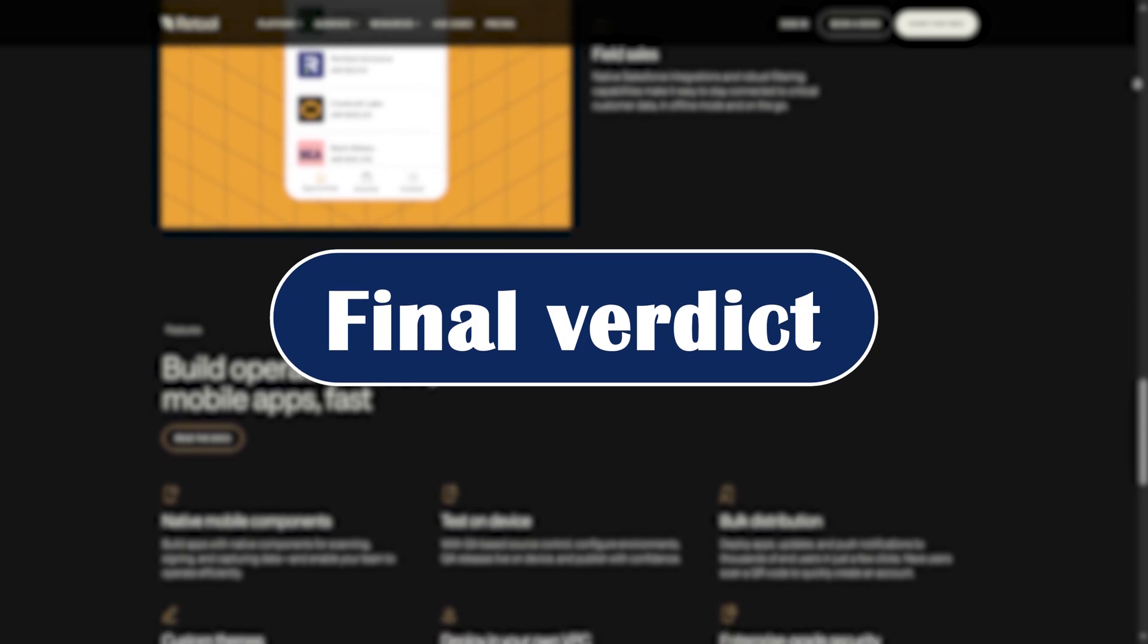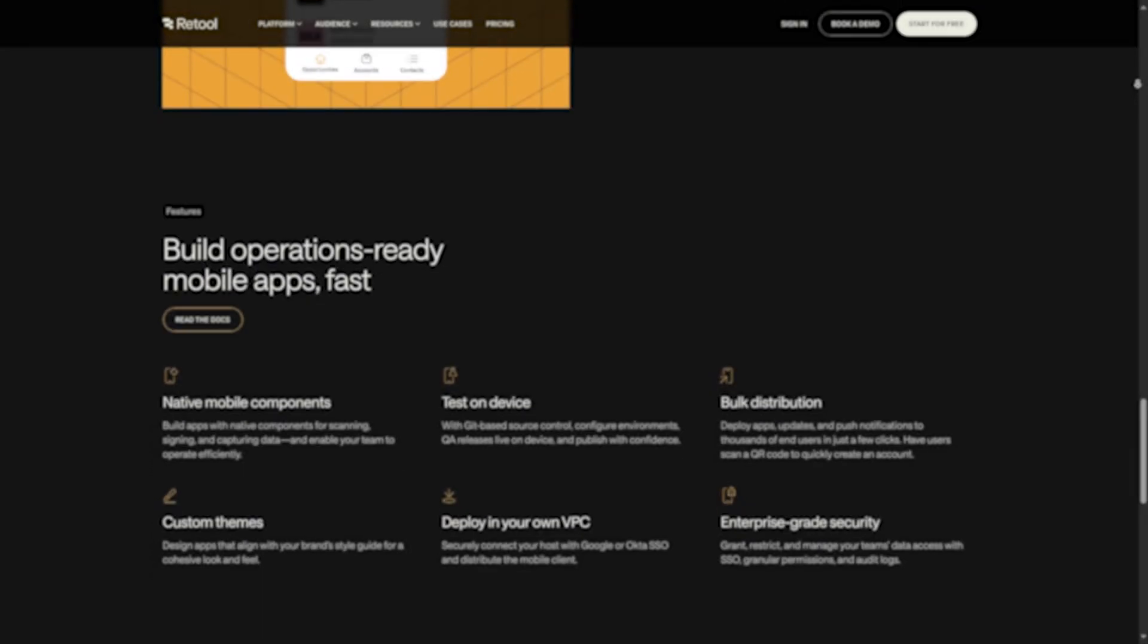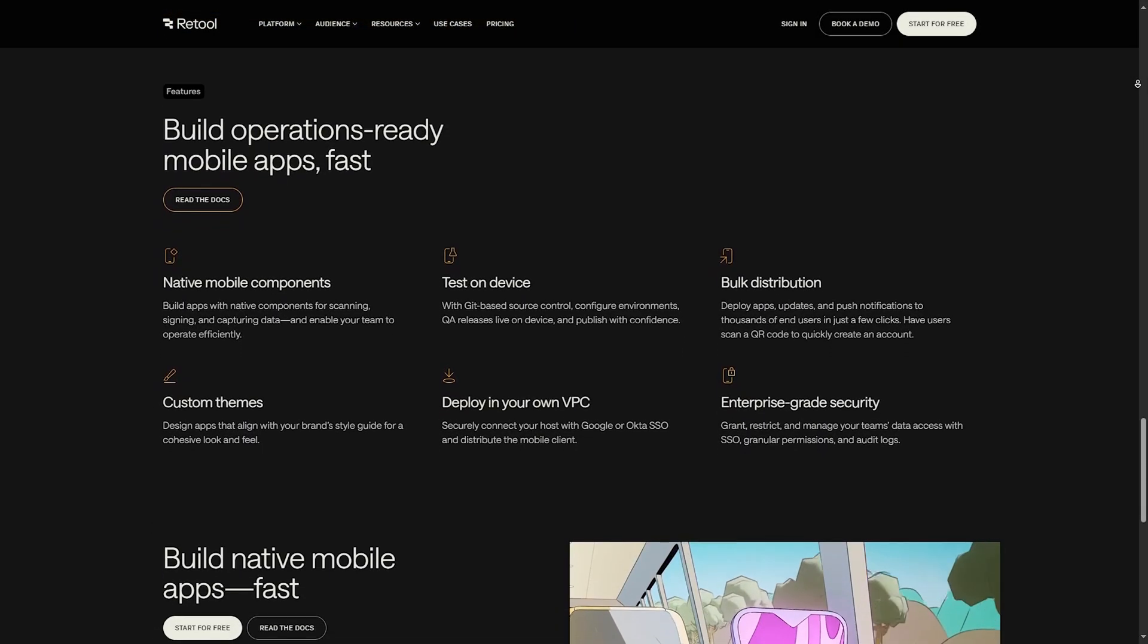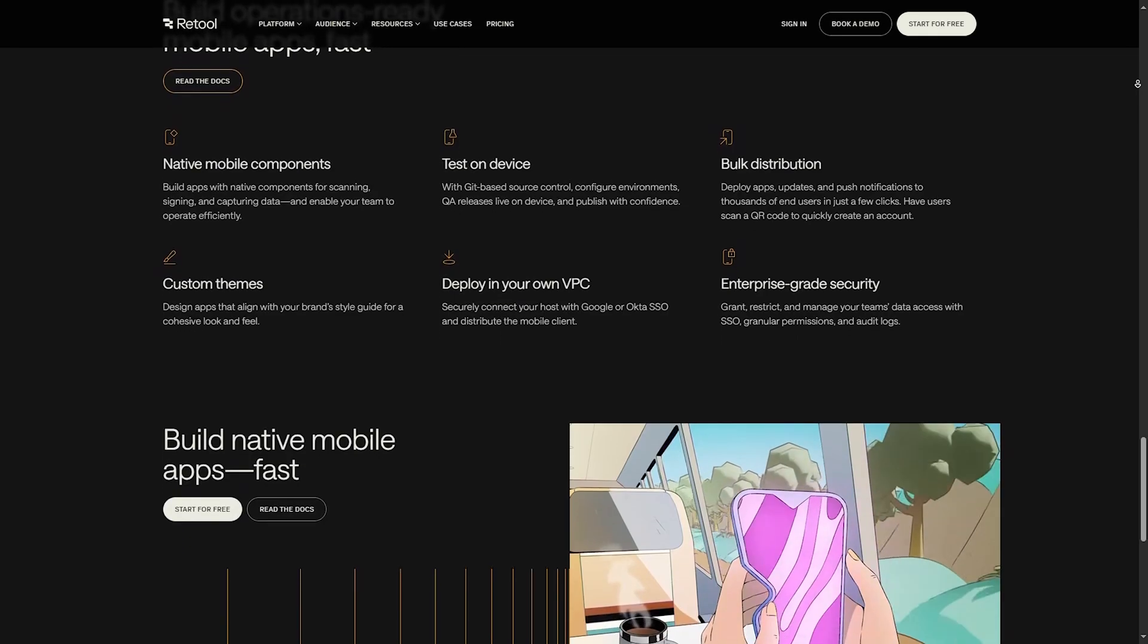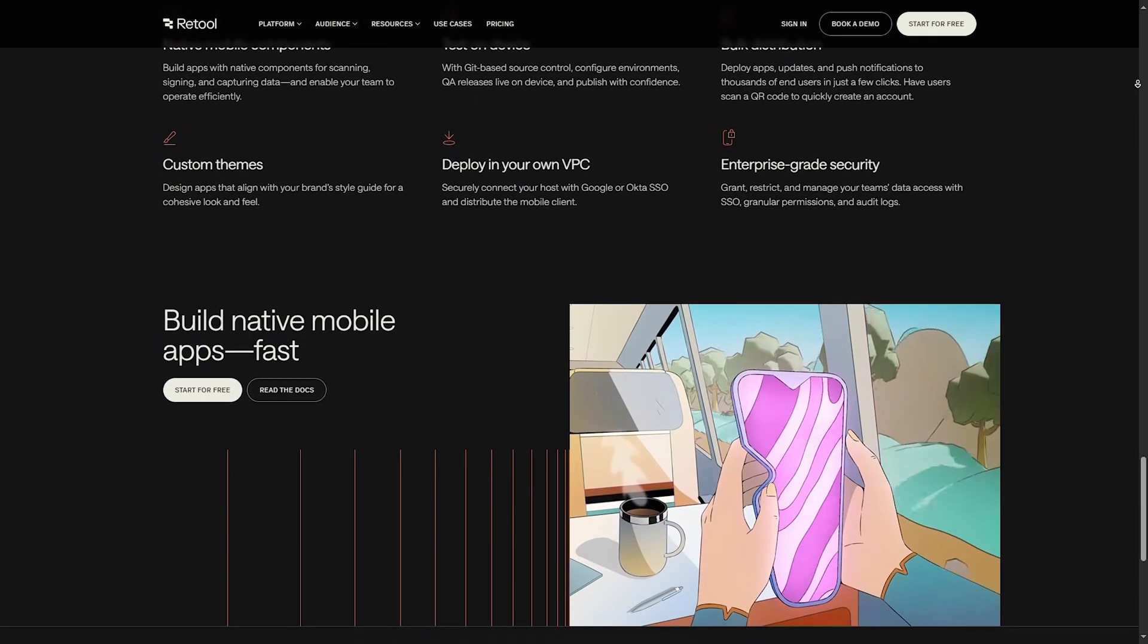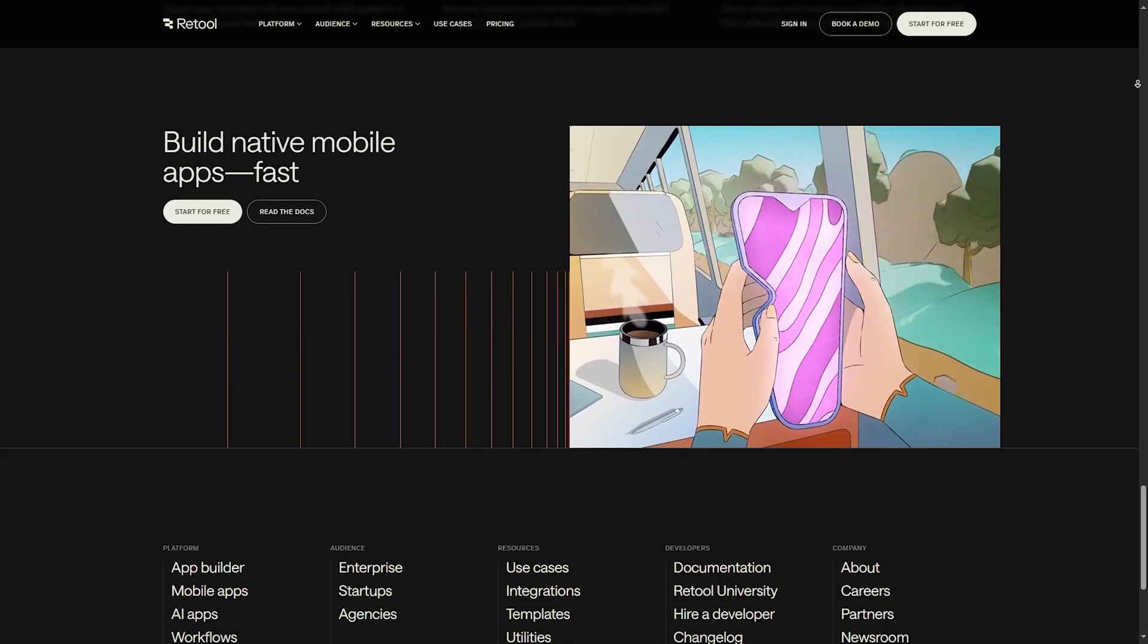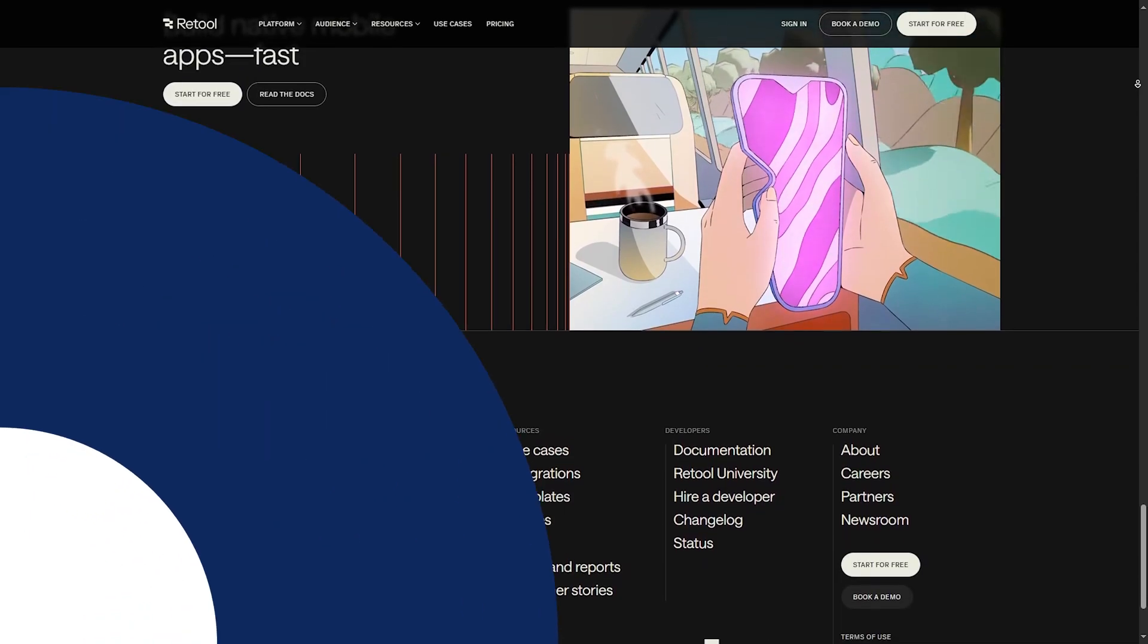Final verdict. So here's the bottom line. Retool in 2025 is faster, smarter, and more accessible than ever. Perfect for teams who want power and speed. It is not for everyone. But if you need internal tools fast, it's hard to beat.